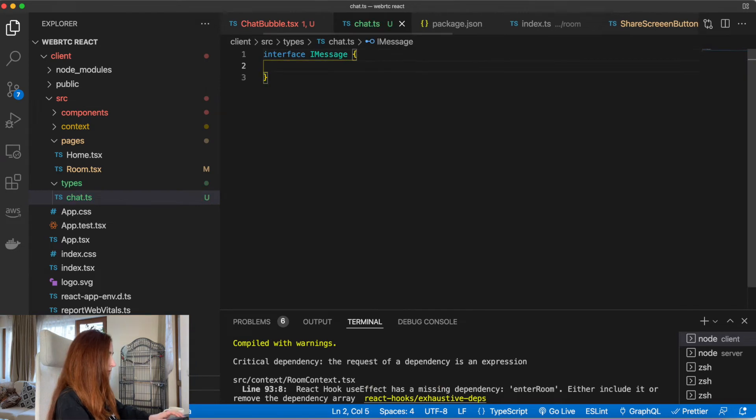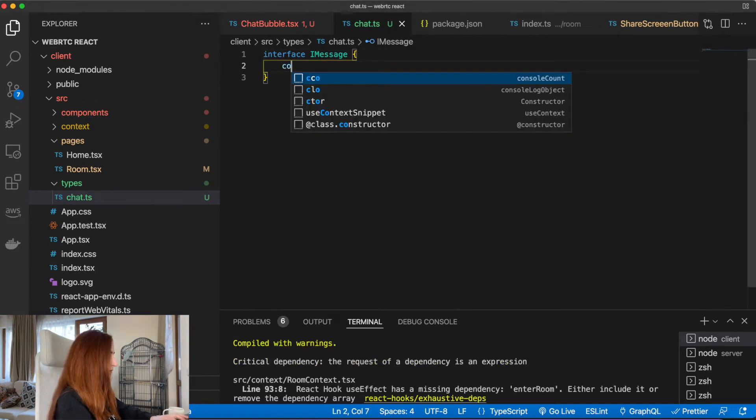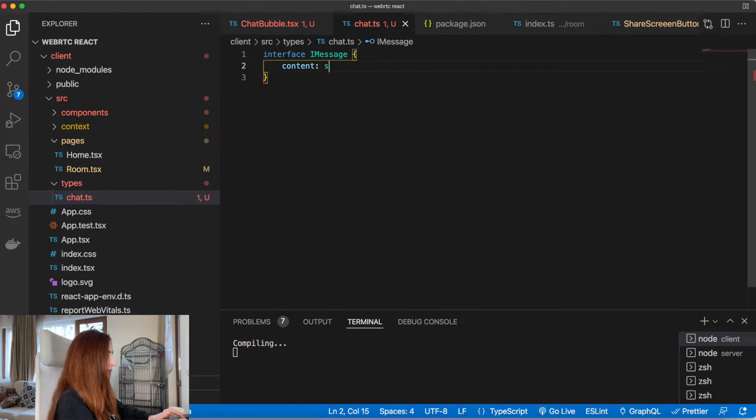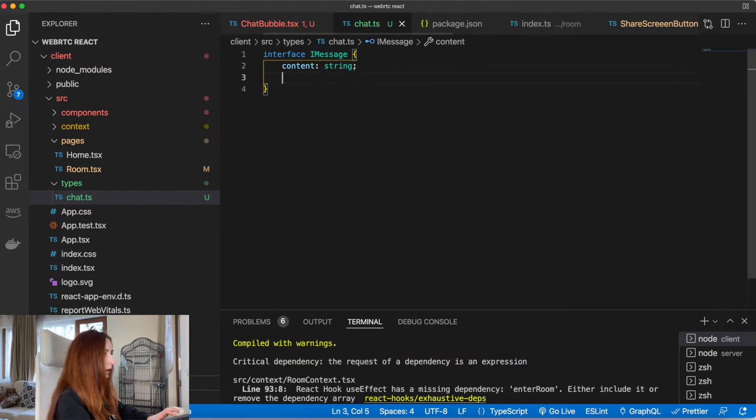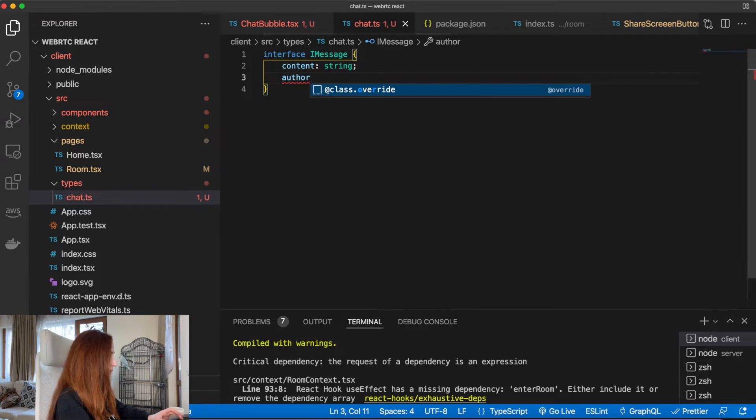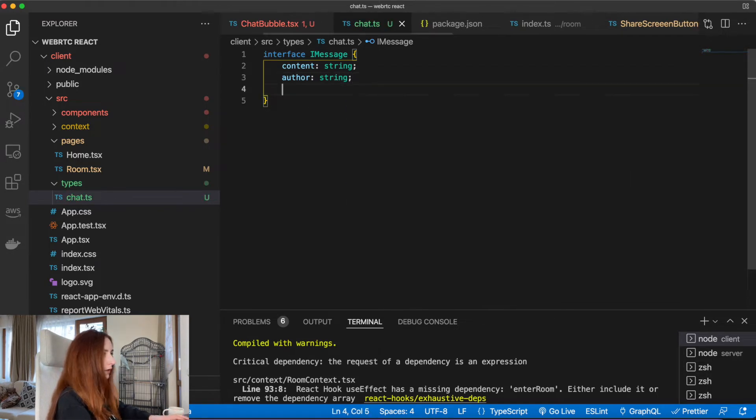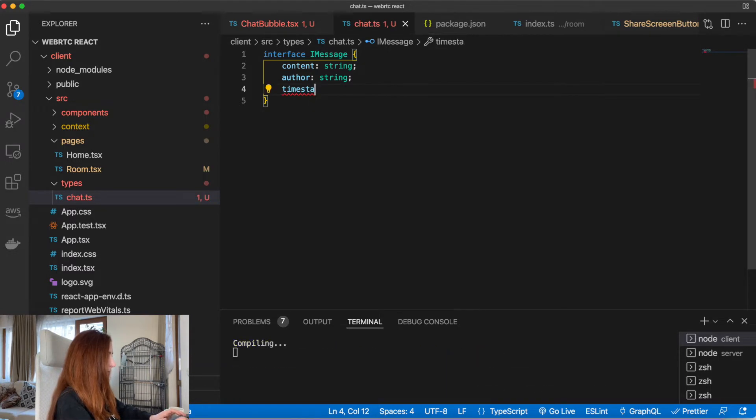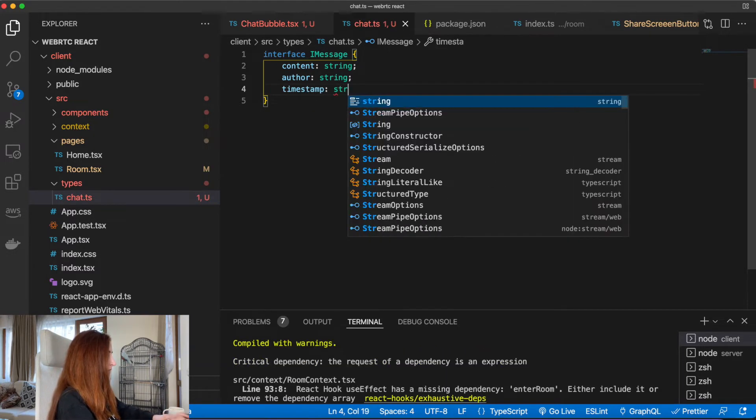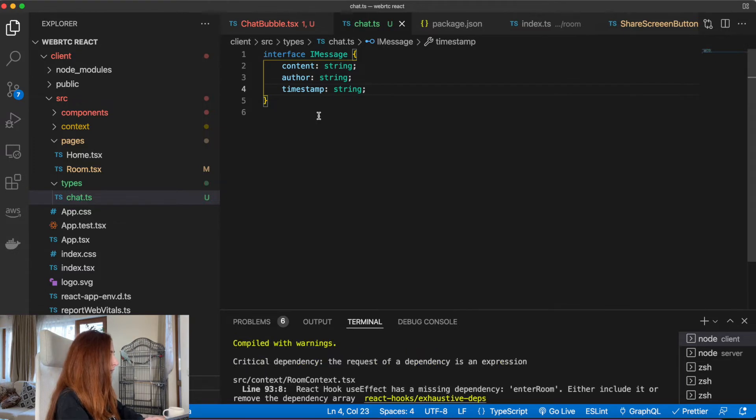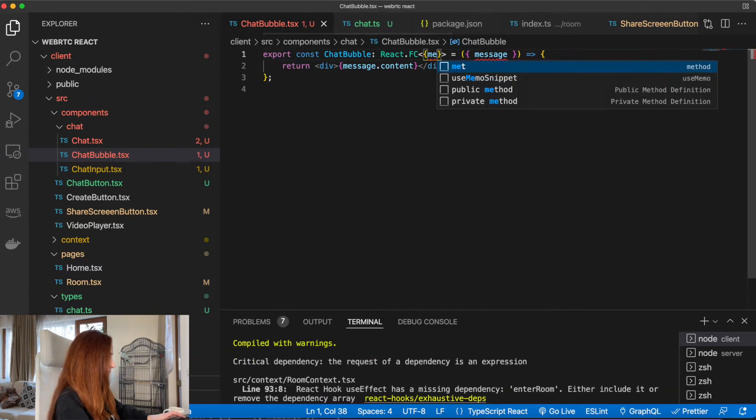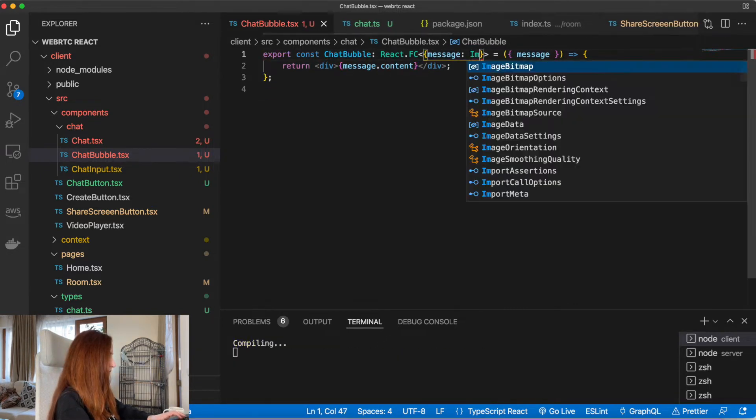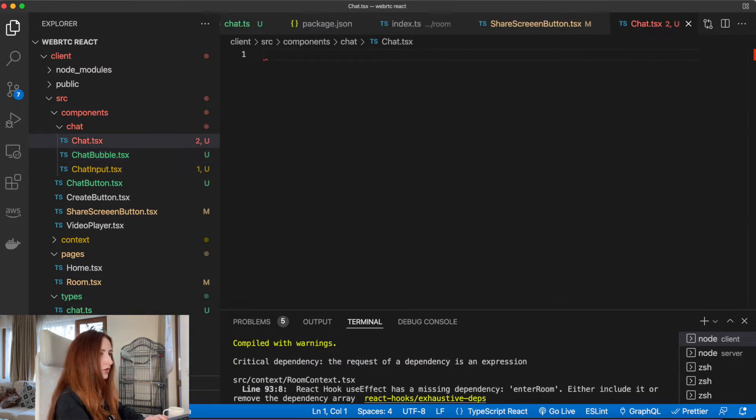Let's define the type for our message. Let's create a types folder here. It will have a content property which will be a string, an author property also string, and timestamp, again string. Very simple one. Let's type it here.